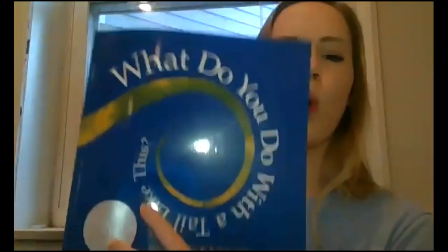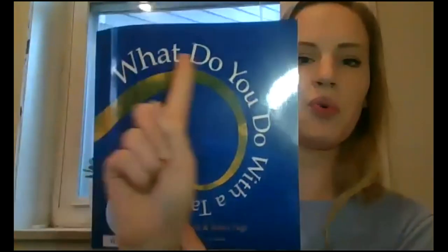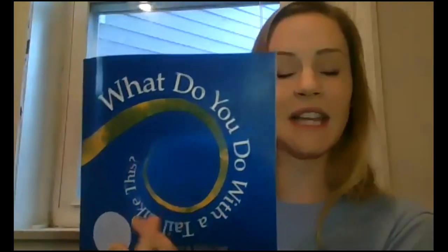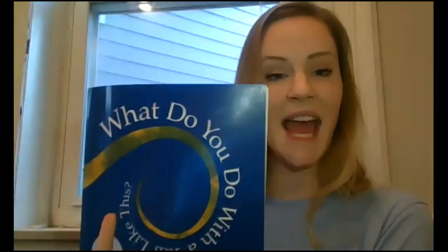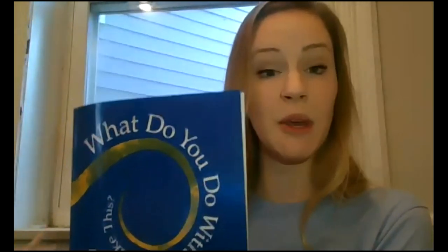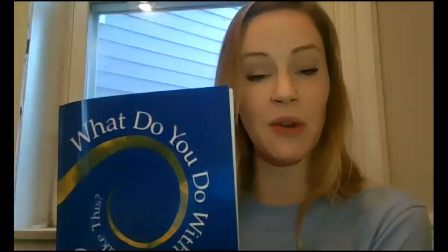For this video, you will need your printed literacy packet or a blank sheet of paper. I'm going to be showing you how to complete your chart for today's video with a blank sheet of paper, so stay tuned for that. Today, we are thinking about our text, what do you do with a tail like this? And we're going to be organizing information about three animals so that we can write an informational paragraph later this week.